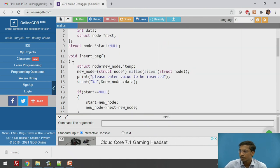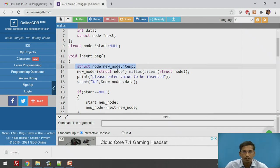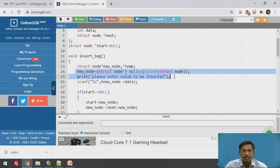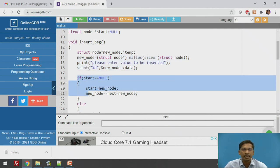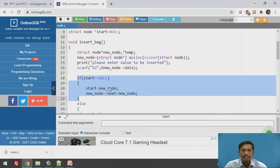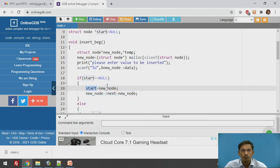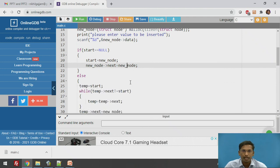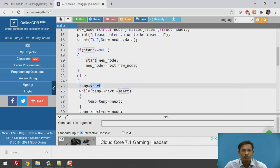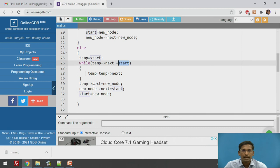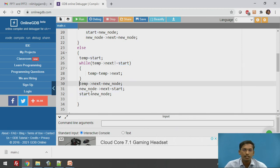To summarize the insert-at-beginning function: we declared two pointer variables, allocated memory and stored the user's value in the data part, checked if the list is empty — if so, pointed start to the new node with its next pointing to itself — otherwise traversed to the last node and linked last node to new node, new node to start, and updated start.